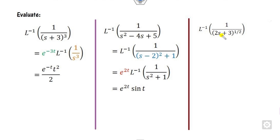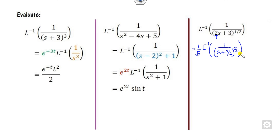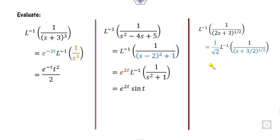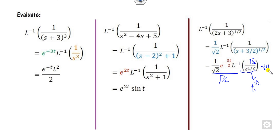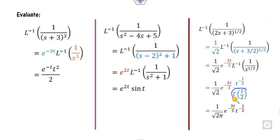For another example, this is again the (s+a) form, but make sure the coefficient of s is 1. First, take 2 as a common factor outside, giving (s + 3/2)^(1/2). This is now the (s+a) form with a = −3/2, so you apply the exponential shift e^(−3/2 t). The remaining part is 1/s^(1/2), which is a polynomial. Multiplying and dividing by the appropriate gamma function, with 1/2 written as (−1/2 + 1), gives the gamma function of 1/2 equal to √π. The final answer is √(2π).